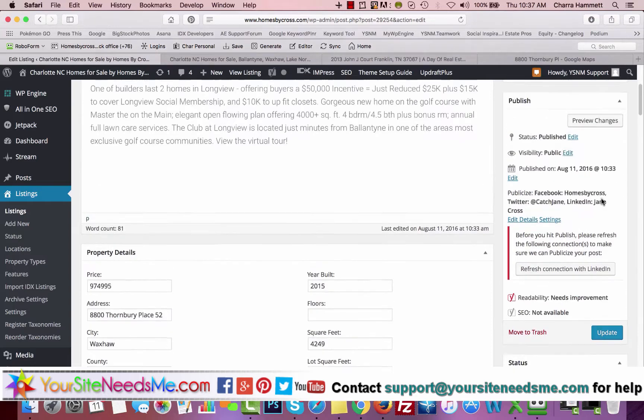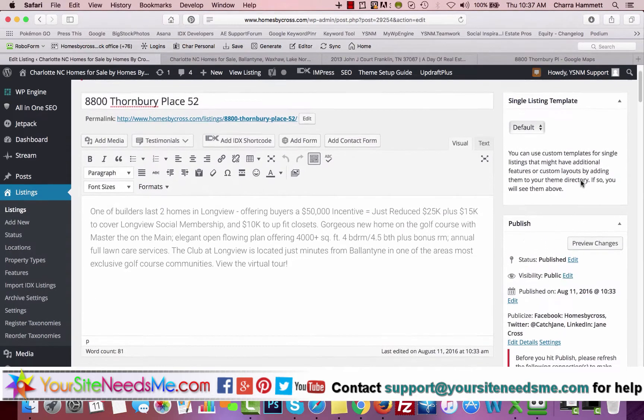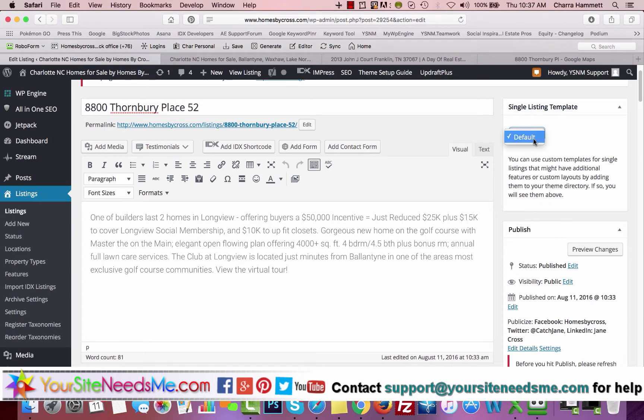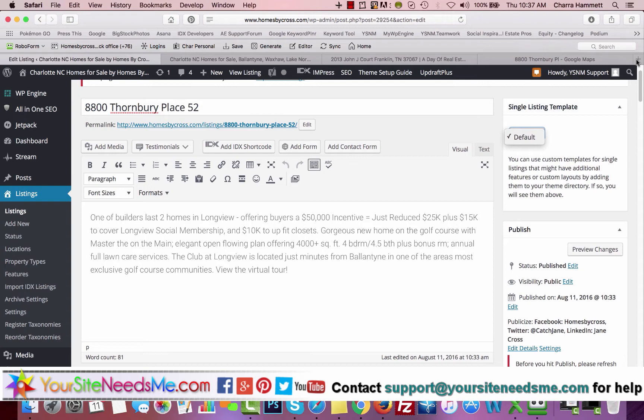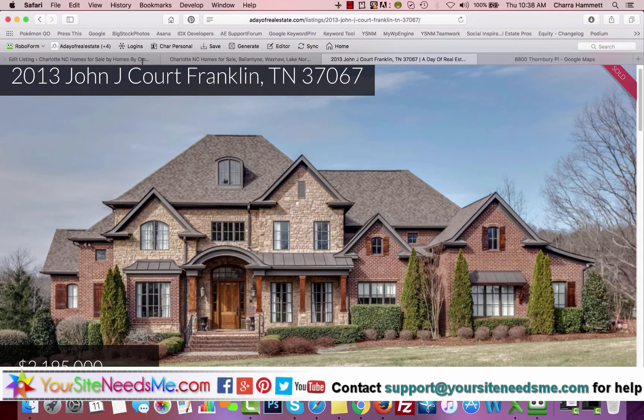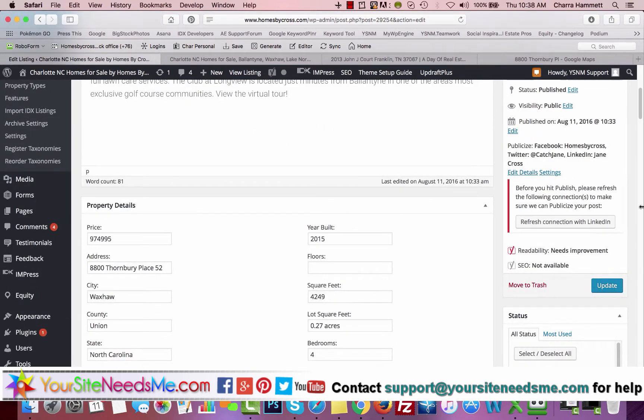Once you're all done with this, you're going to come up here and choose your template. You should have some templates down here in your theme. They are available on Agent Evolution for I believe $11.99 or $13.99 a piece. The one that we are using right here is either Elegant or Luxury. You're going to choose your template here, and then you're going to update it.